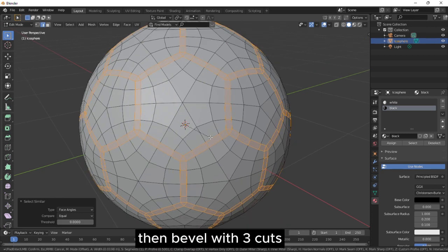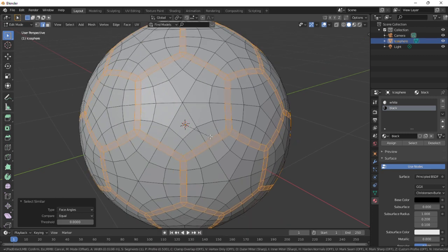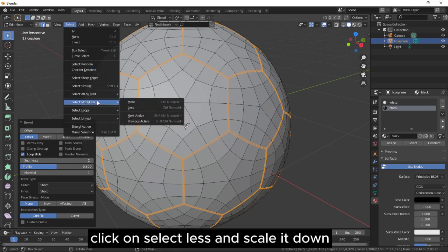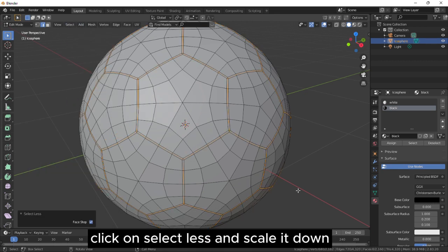Then bevel with three cuts. Click on Select Less and scale it down.